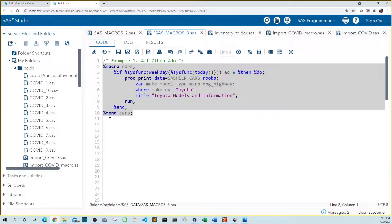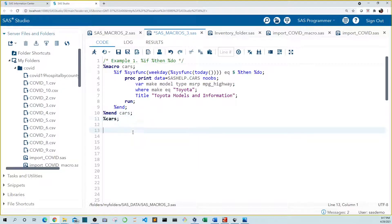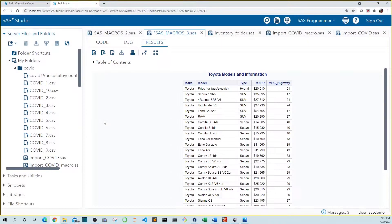We need to make sure we call our macro using %cars. When we run this, we can see that because today is Thursday, Toyotas were printed to the results tab.